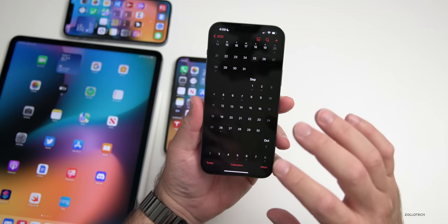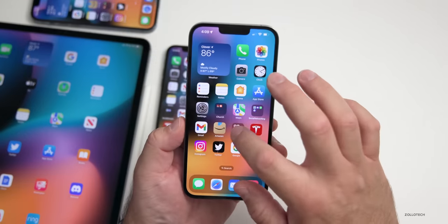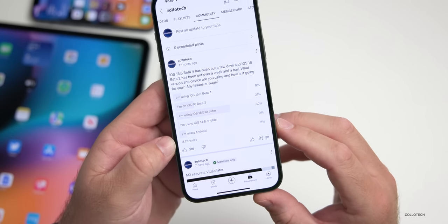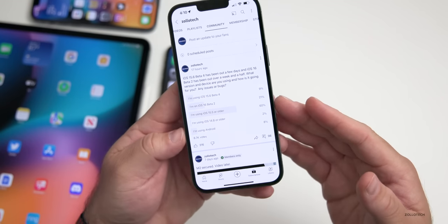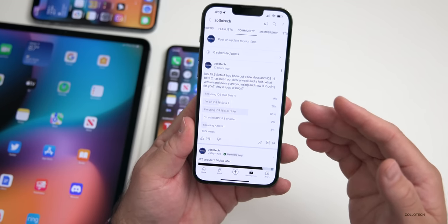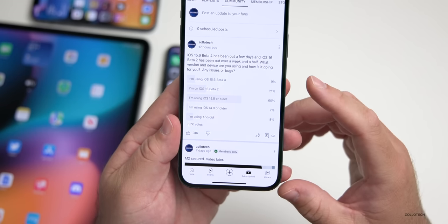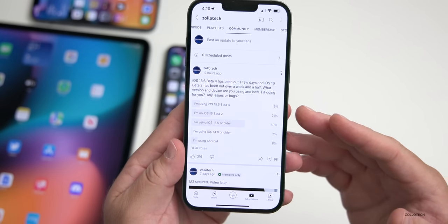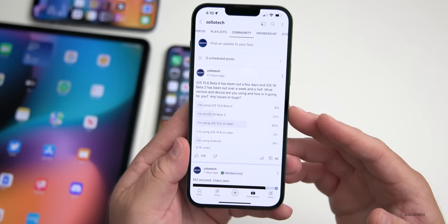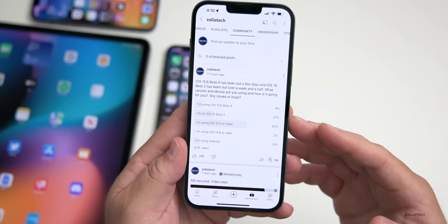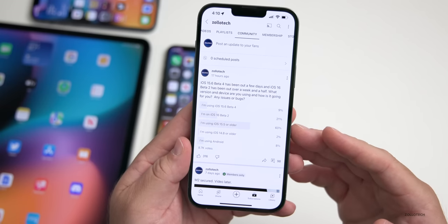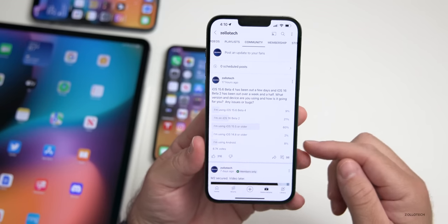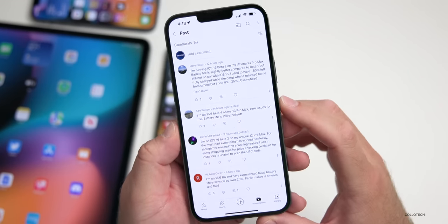Looking at the YouTube community poll, there are 8,700 votes and 98 comments — that's where much of the information for this video came from. Nine percent are on iOS 15.6 beta 4, 21% on iOS 16 beta 2, 60% on iOS 15.5 or public versions and older, 2% on iOS 14.8 or older, and 8% using Android.